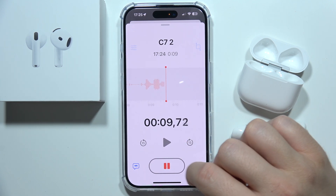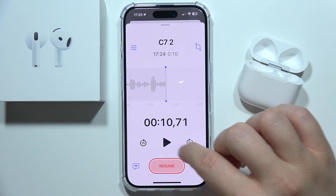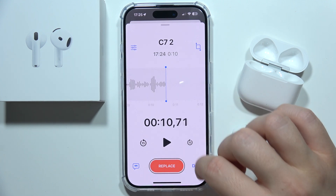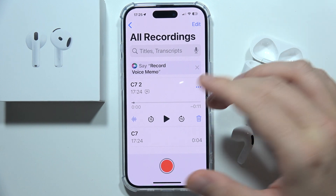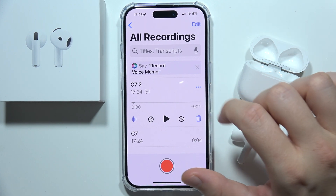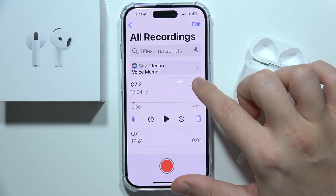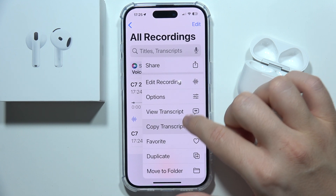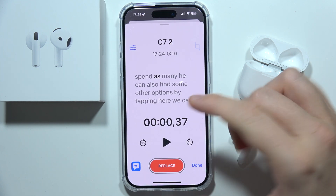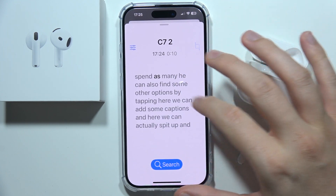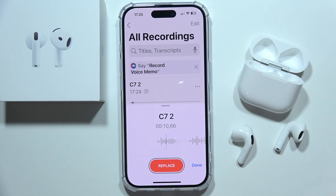Here you can speed up and slow down the recording. Expand this — there we go. Here you can find all of your recordings. You can quickly send them, edit the recording, copy the transcript, and view it. That's how it looks — thanks for watching.